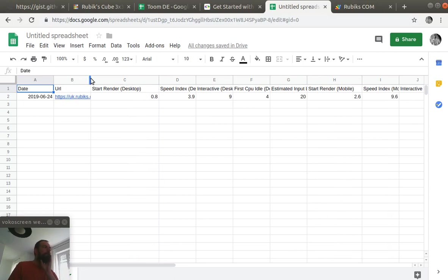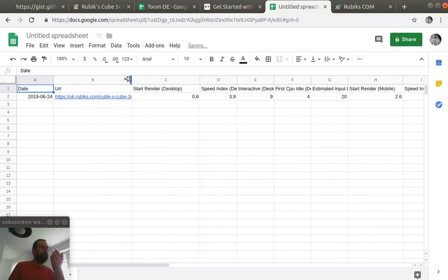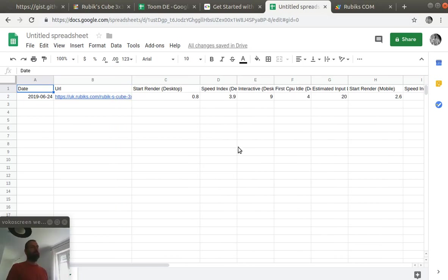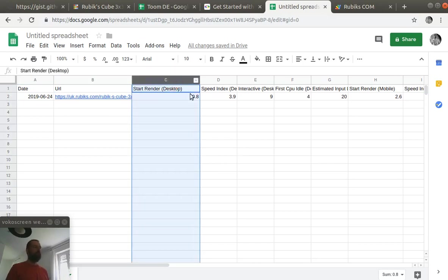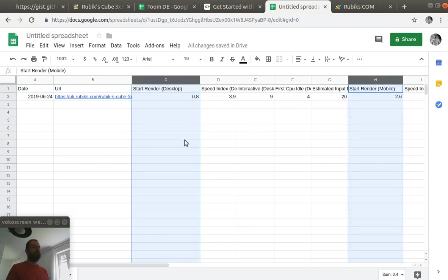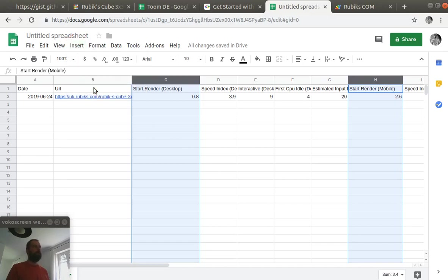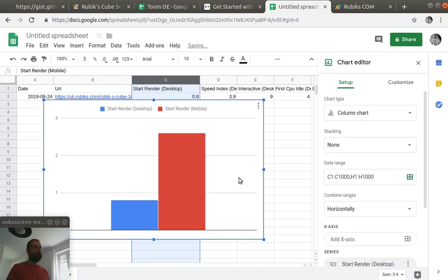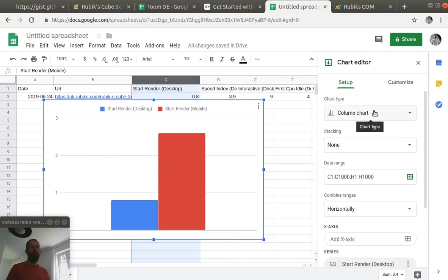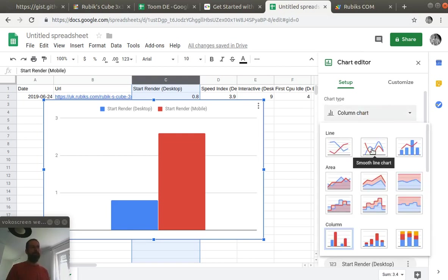And we're ready with the first result of this monitoring. We're going to set up only a graphic that will show us how the start render time changes for desktop and mobile devices. To do that we need to select the start render desktop column and start render mobile. Then we go to insert chart and we also can make this look a bit nicer so we click on smooth line chart.